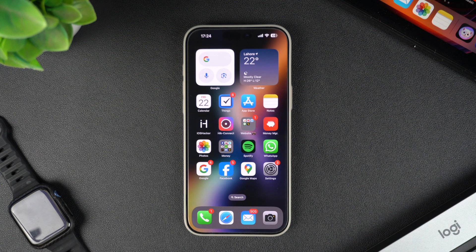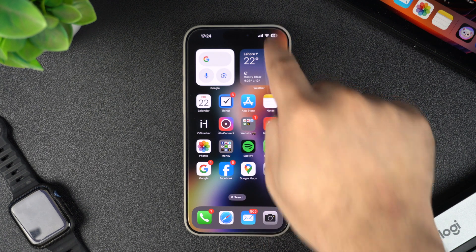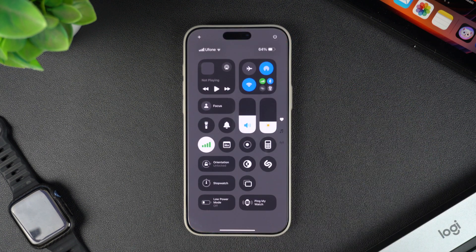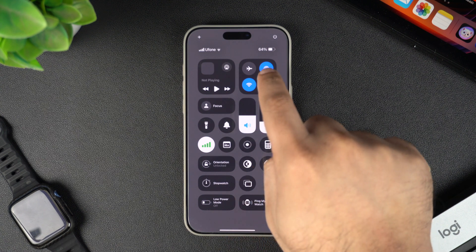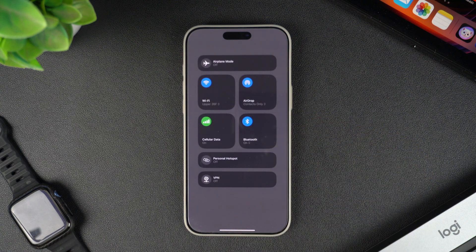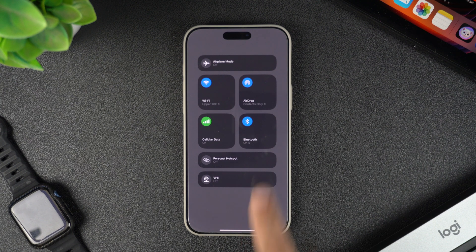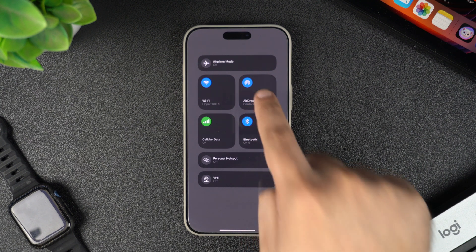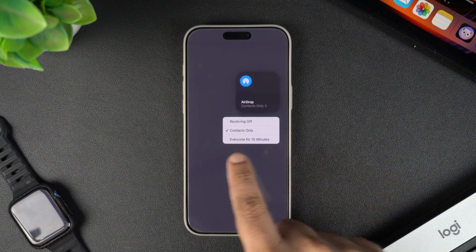That's why enabling Everyone mode can be really helpful, especially when you are in a public space or sharing with someone new. To change your AirDrop setting, swipe down from the top right corner of the screen to access the Control Center, then long press on the communications widget to expand it. From here, tap on the AirDrop widget and select the Everyone for 10 Minutes option.